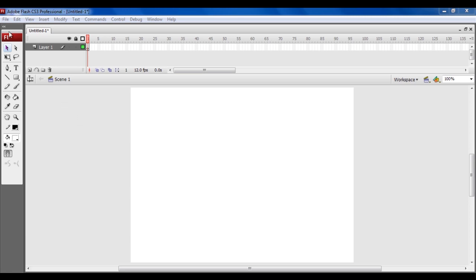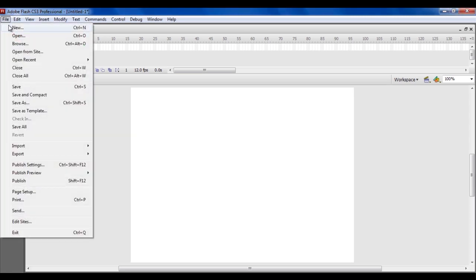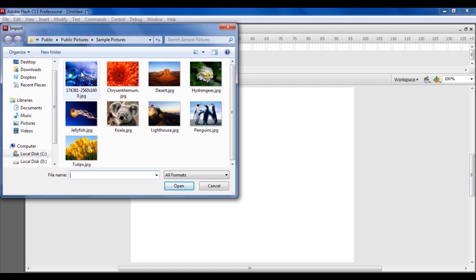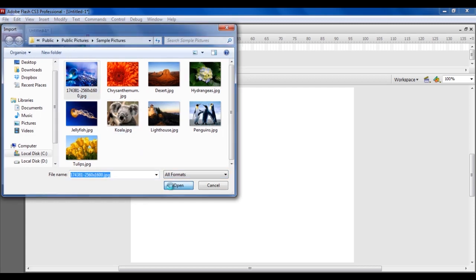Go to File, Import and choose the Import to Stage option. Once the new window opens, browse and choose an image and click on the Open button to import the image onto the main page.